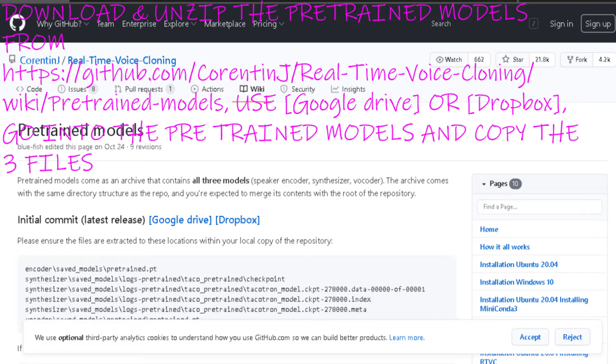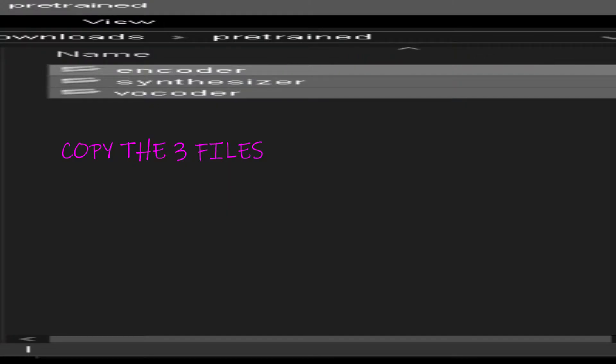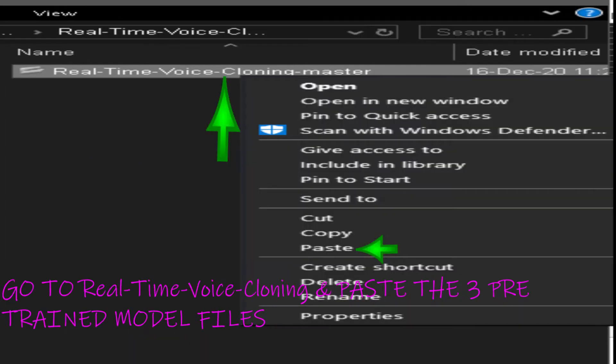Download and unzip the pre-trained models from the link below, use Google Drive or Dropbox. Go into the pre-trained models and copy the three files. Go to Real-Time Voice Cloning and paste the three pre-trained model files.